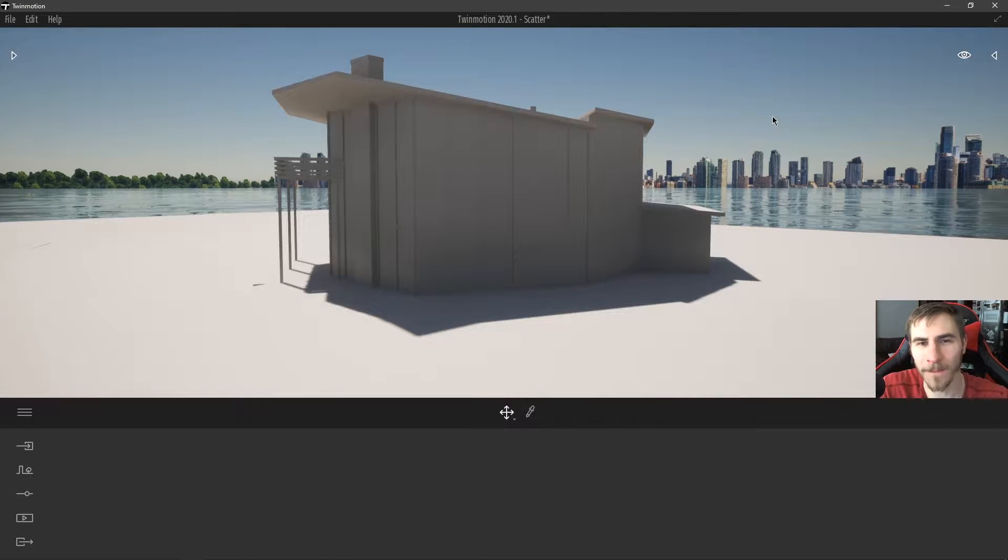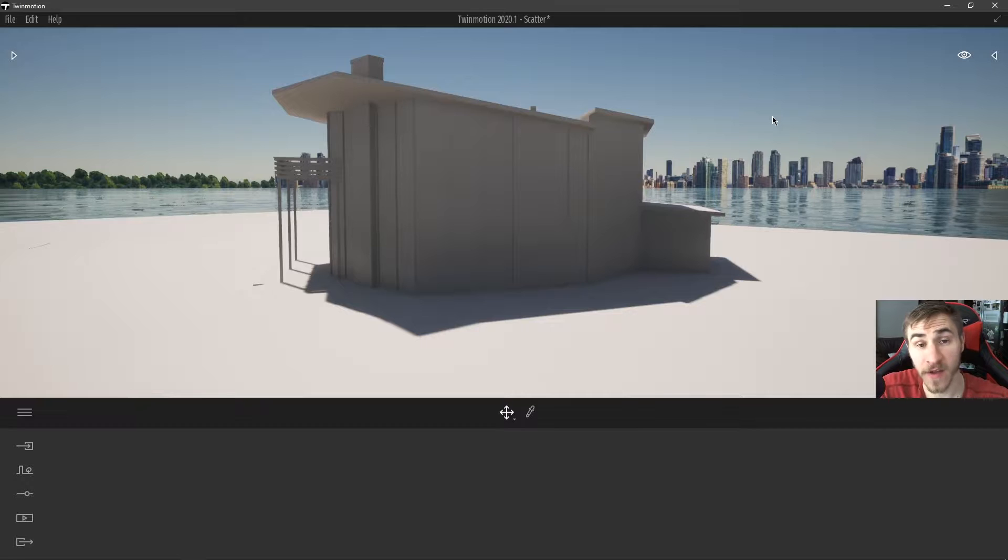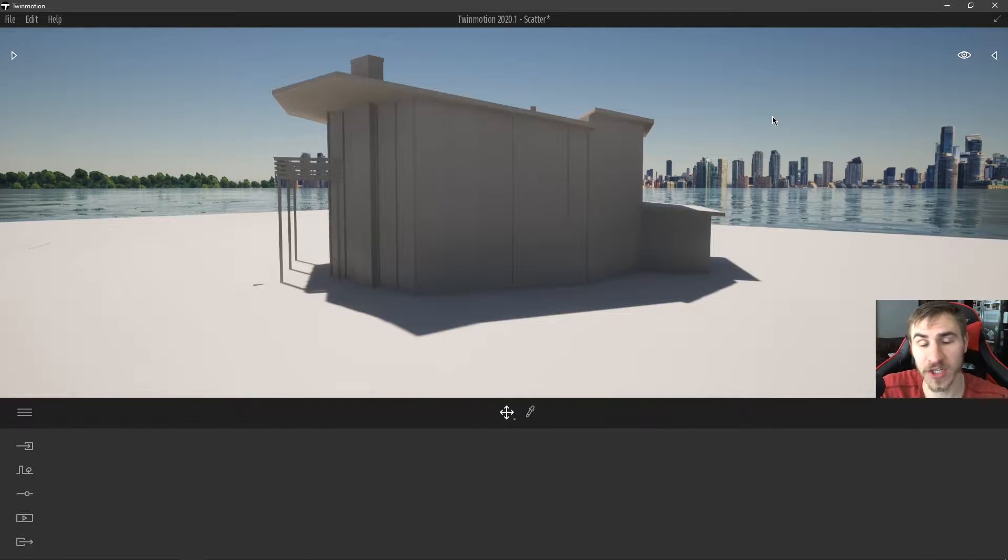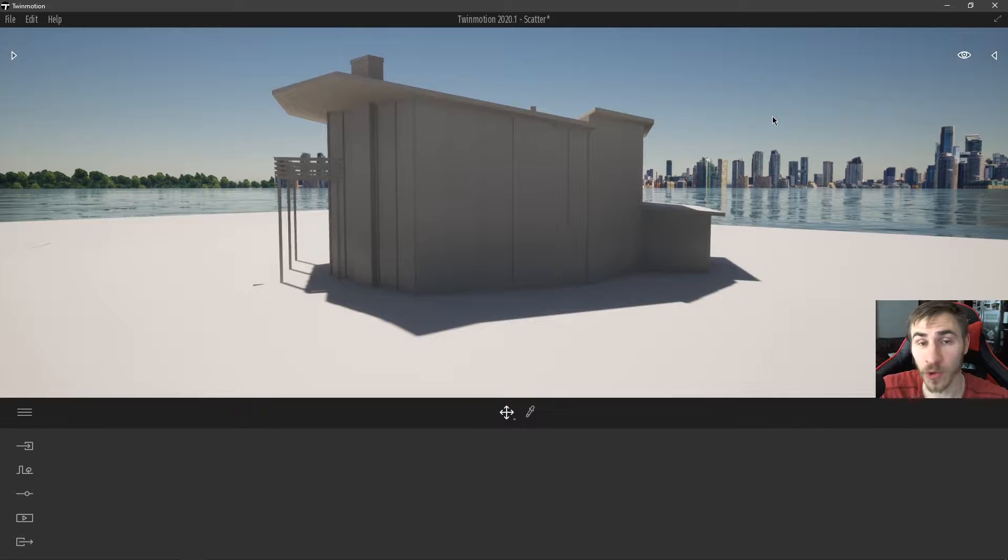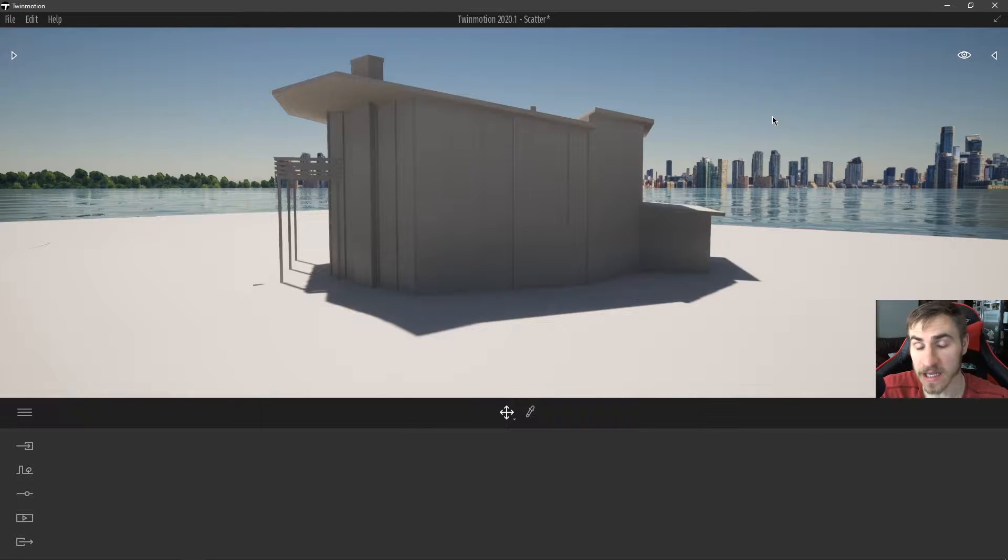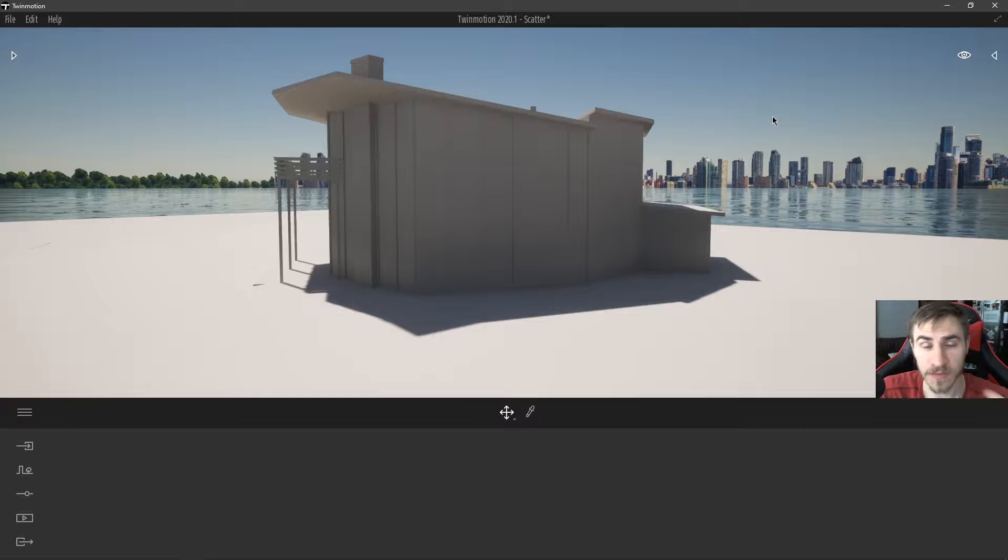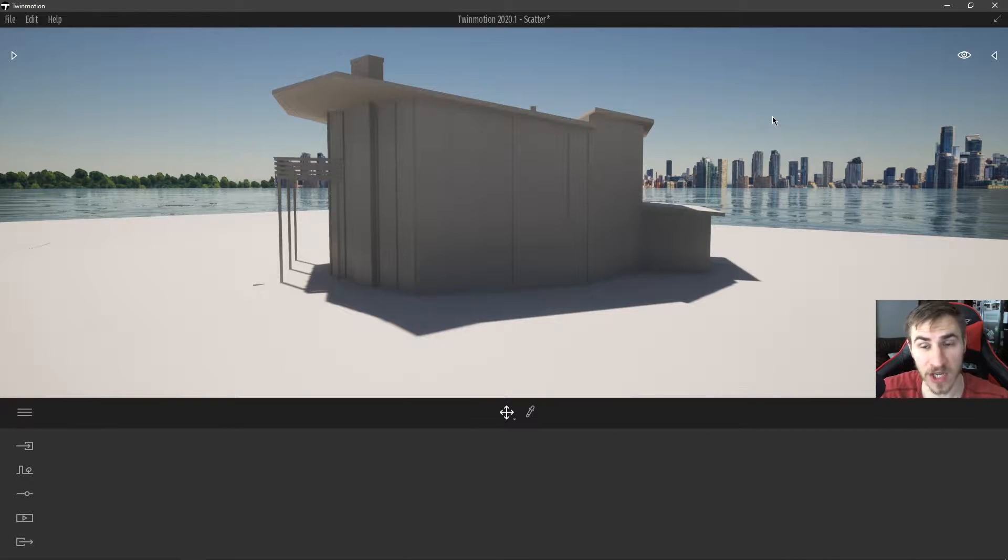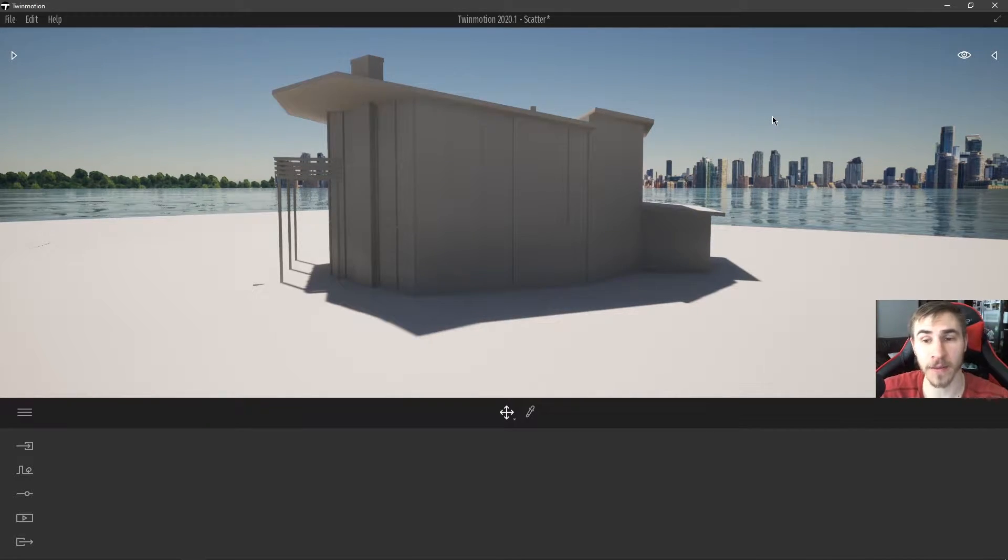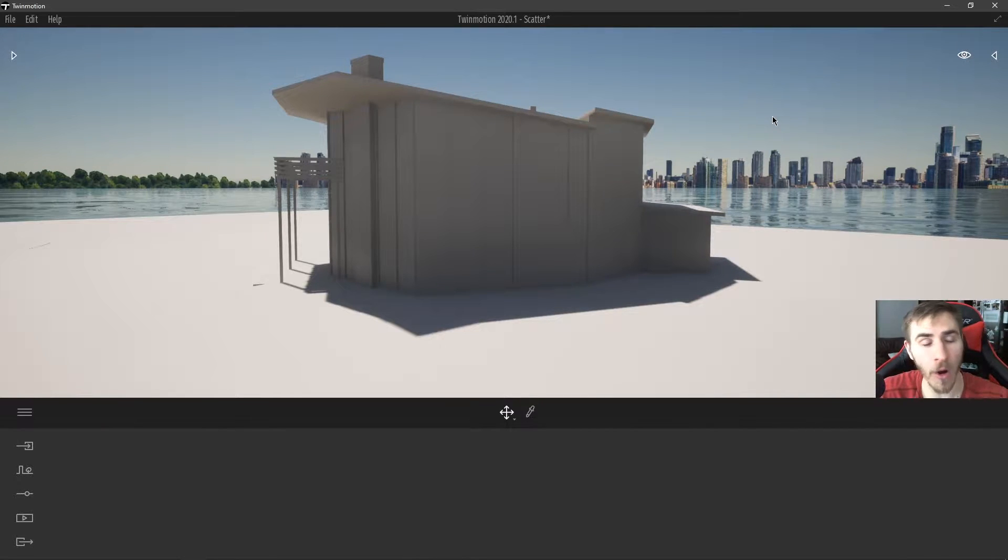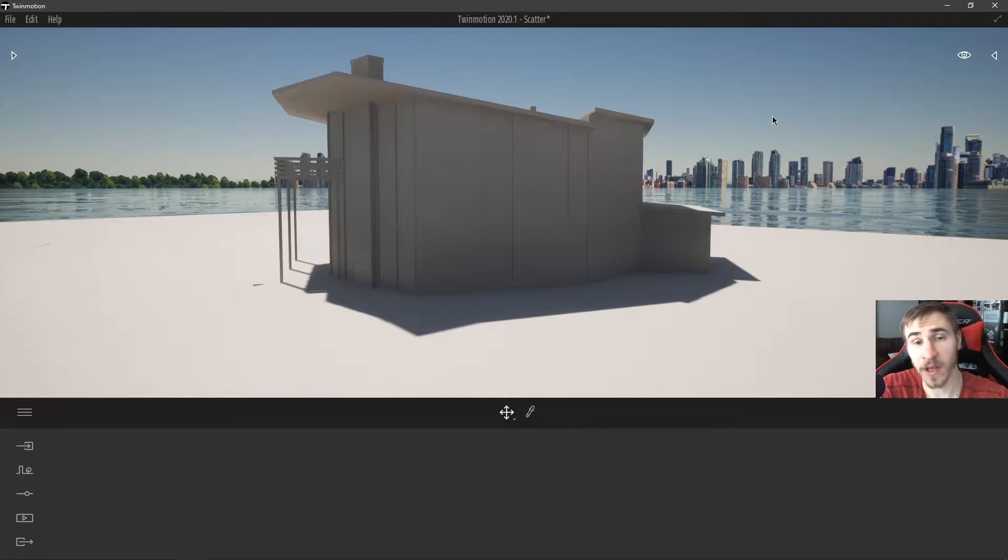What's up guys, welcome back to another Twinmotion video. In this video we're going to look at the vegetation scatter tool. This is a new tool within Twinmotion 2020, it is very powerful. It can really get you some nice looking models when it comes to vegetation in like minutes, almost no time. It's awesome. We're going to go through everything with the tool in this video.